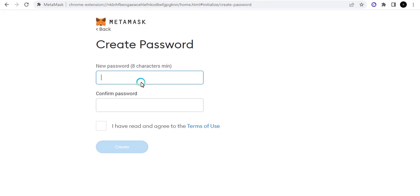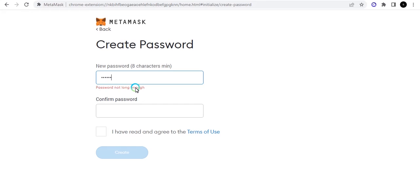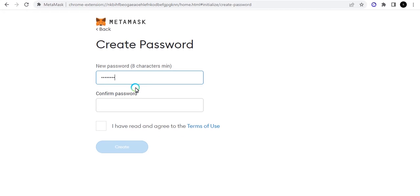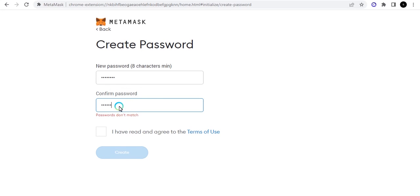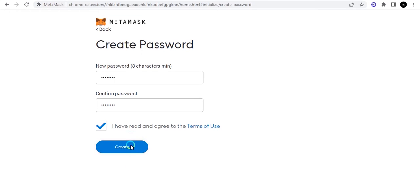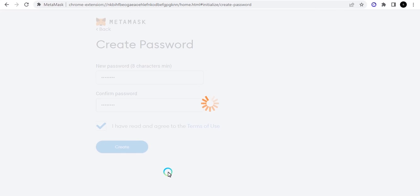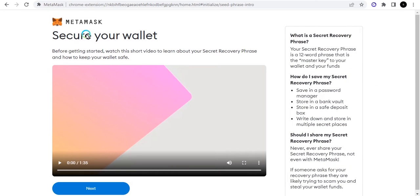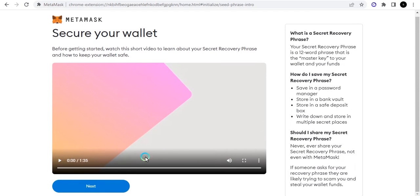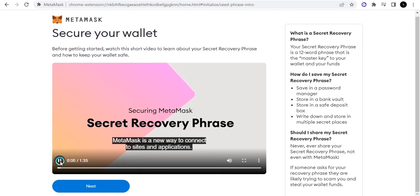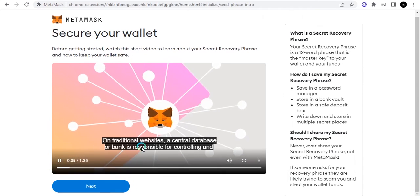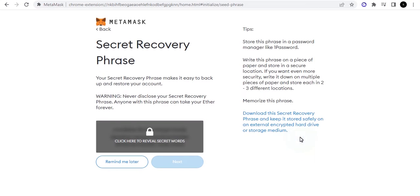It's going to tell you to create a new password. I'm doing this for educational purposes, so I'll create a new password, click 'I have read and agreed,' and then click through. It's going to bring out your key phrases. It will tell you to watch some videos about how you can protect yourself and your seed phrase. You can watch the video or, if you don't want to waste time, just click 'Next' and it will tell you to click to reveal your secret words.